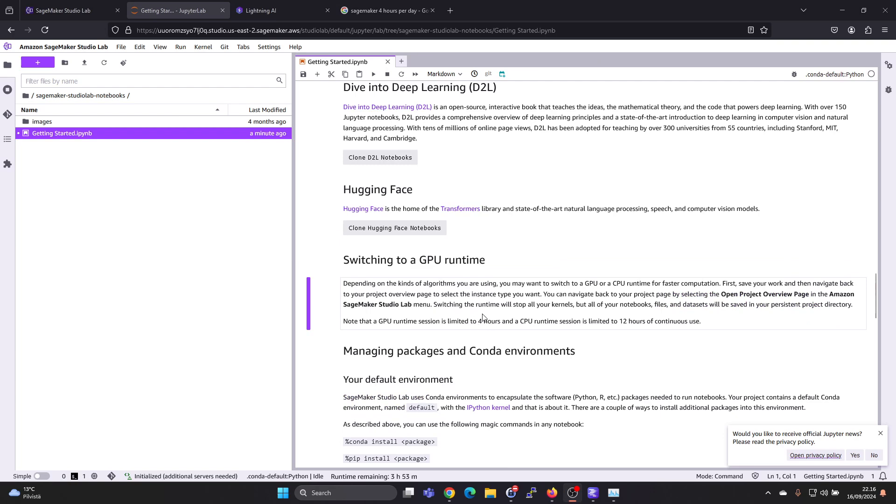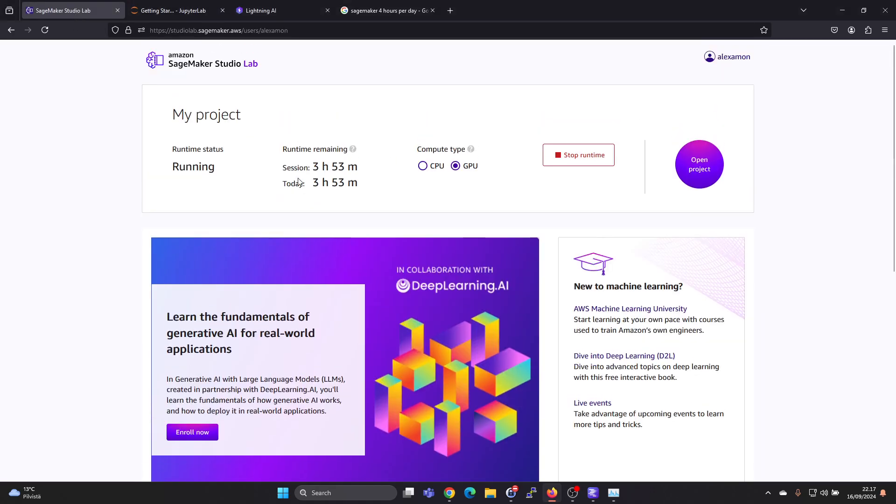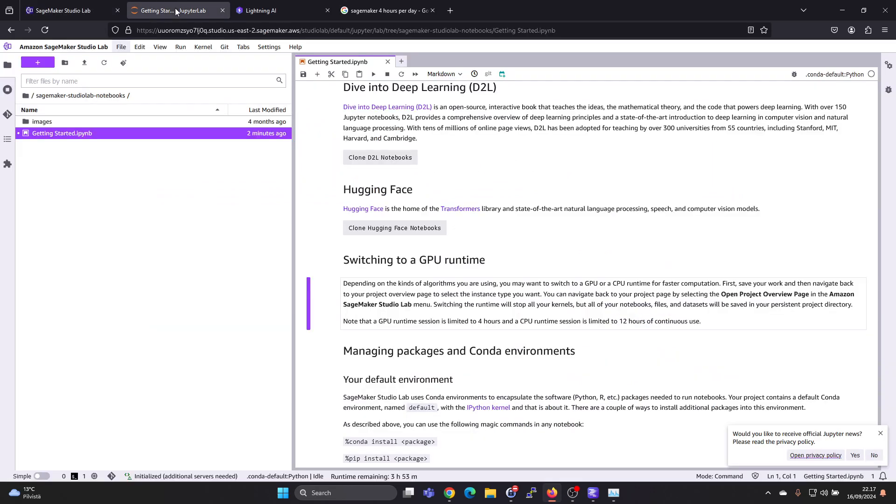It's also instructing that you can switch between GPU and CPU. Just save what you were doing and then navigate back to the project overview page, and then you can switch. So I think it means going back here and then you can switch to CPU or GPU.